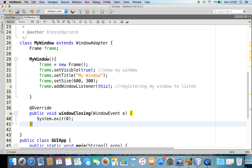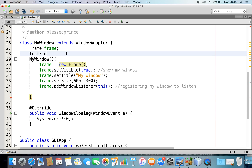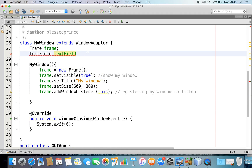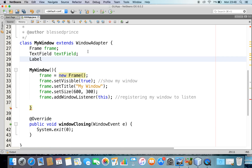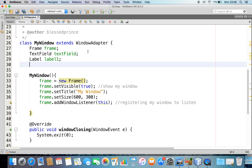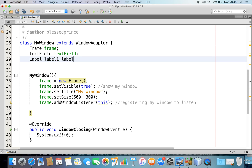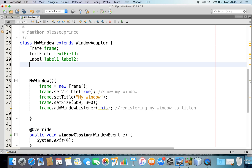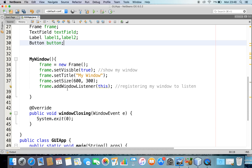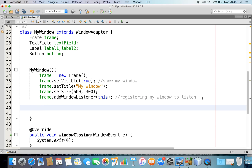Now in this session, to make you understand, I'm going to create some reference variables for a text field, a label, a second label, and a button reference variable. In order to add these, I need to instantiate the objects of these — TextField, Label, and Button.